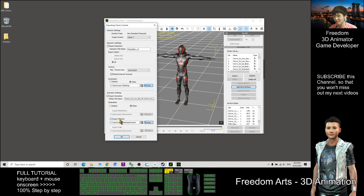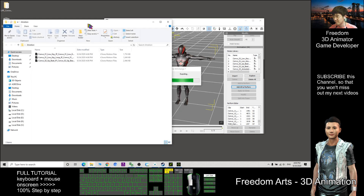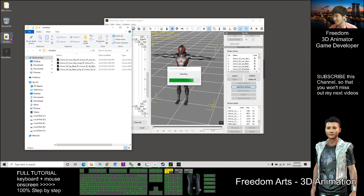All the motion files — the iMotion or RL Motion — will export to this folder, and the iAvatar will export to the desktop. Click OK to start. It is now exporting. The iAvatar is already exported. Now it's exporting the RL Motion files one by one into the folder.